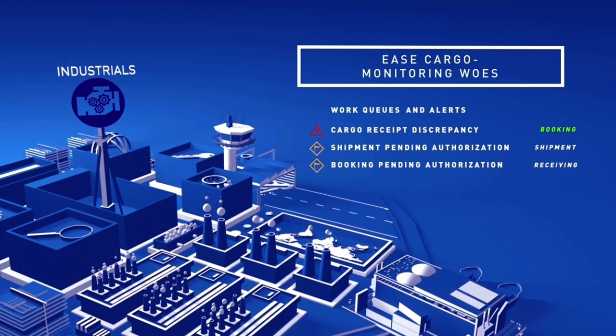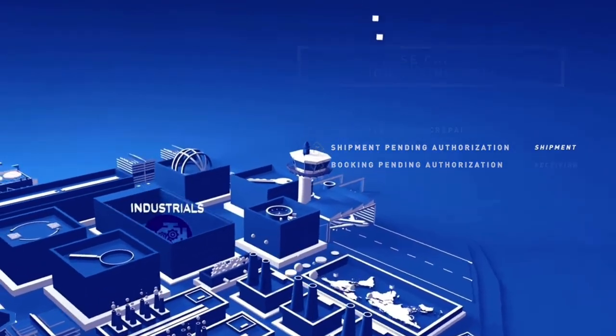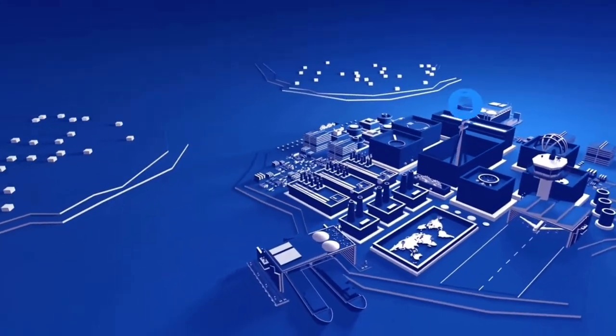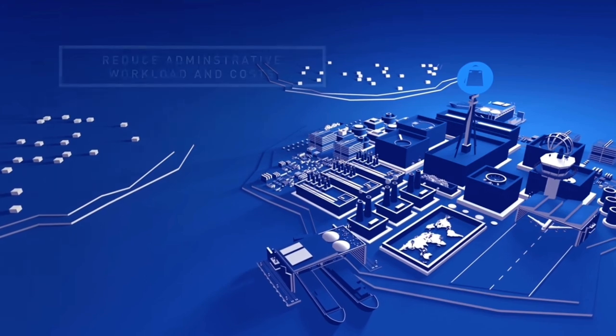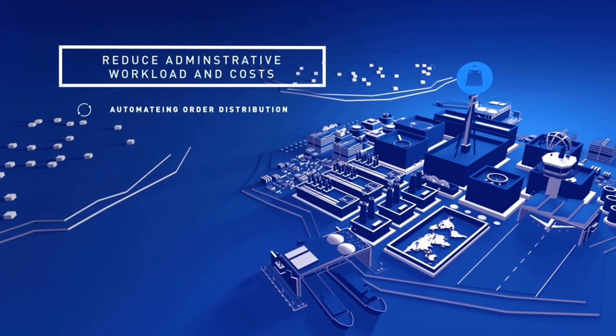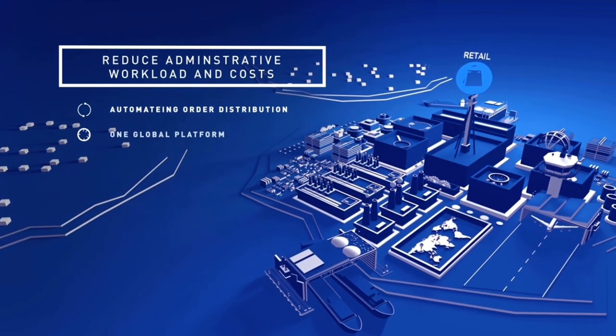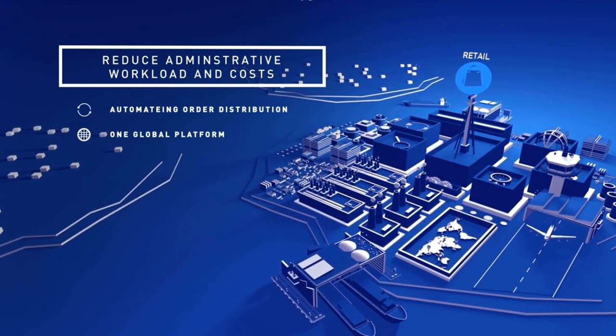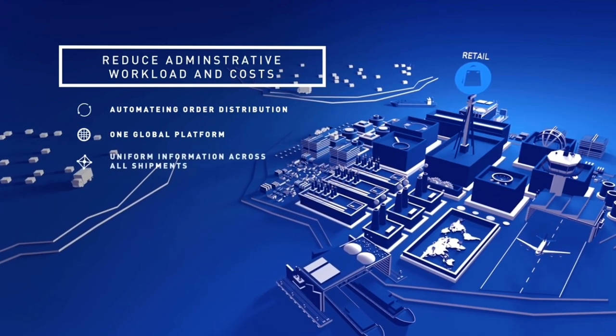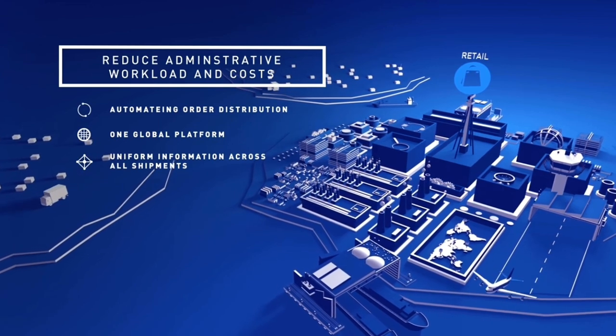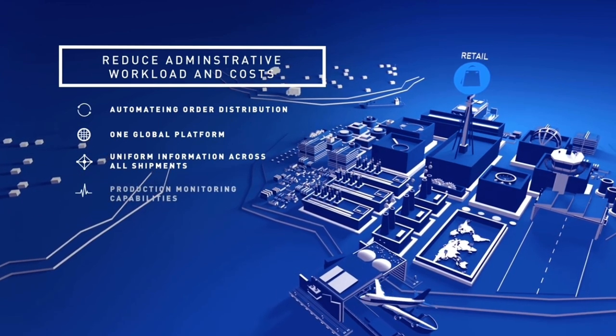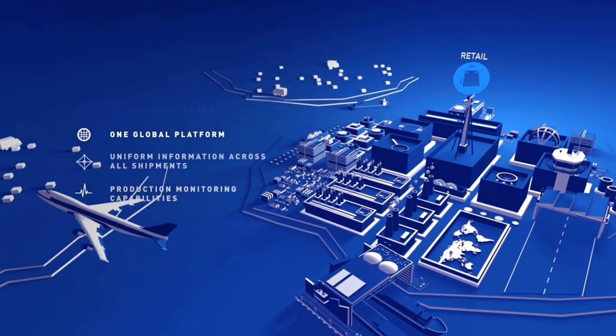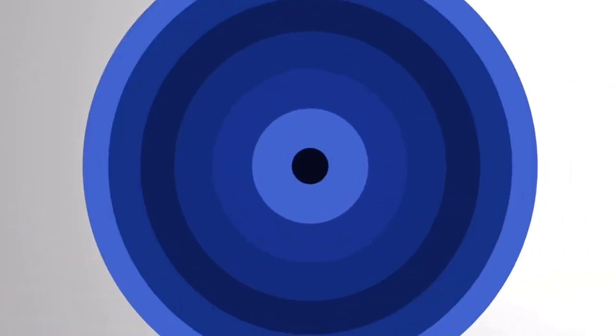And what if you're a global retail brand with suppliers and stores in thousands of locations? By consolidating and automating your order distribution system on one global platform you cut administrative workload and costs. You'll also get uniform information management across all shipments and by capitalizing on our production monitoring capabilities your products will always reach the sales floor on time.